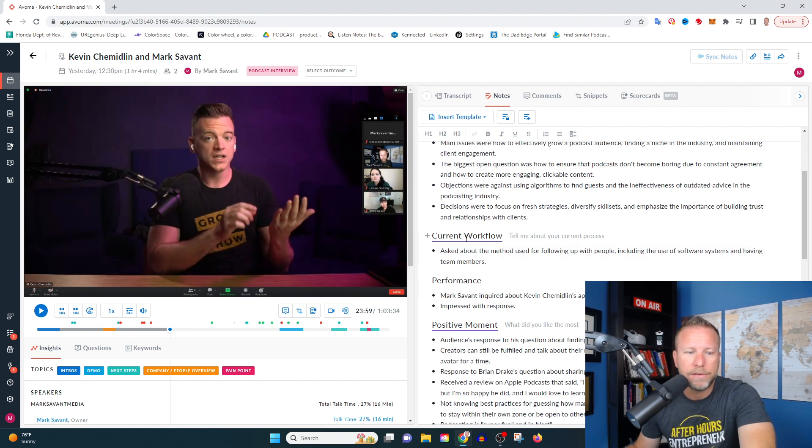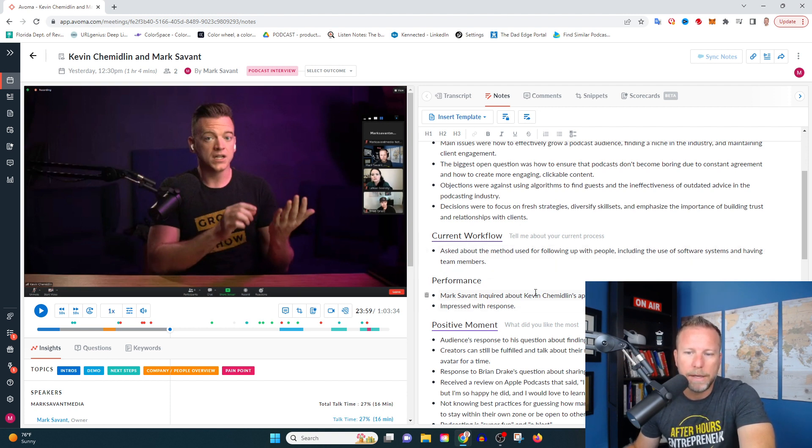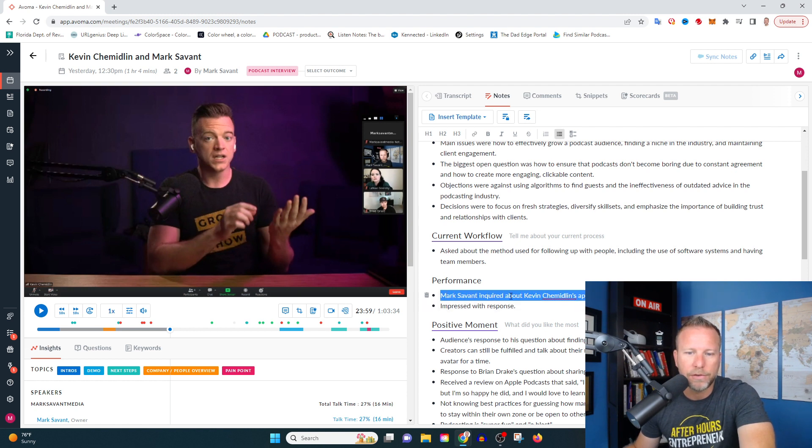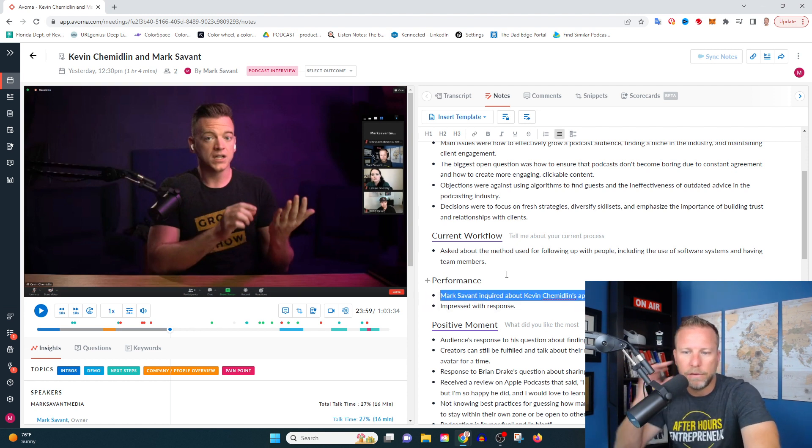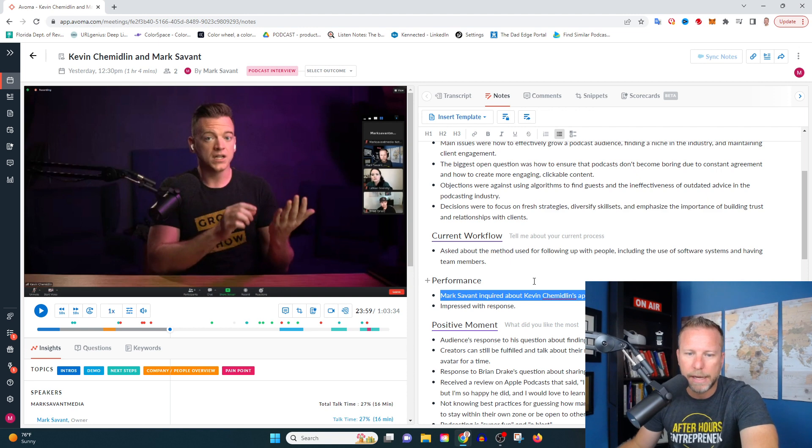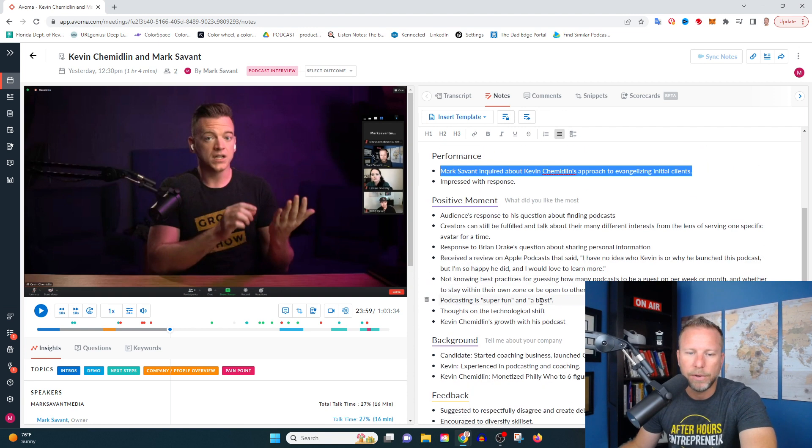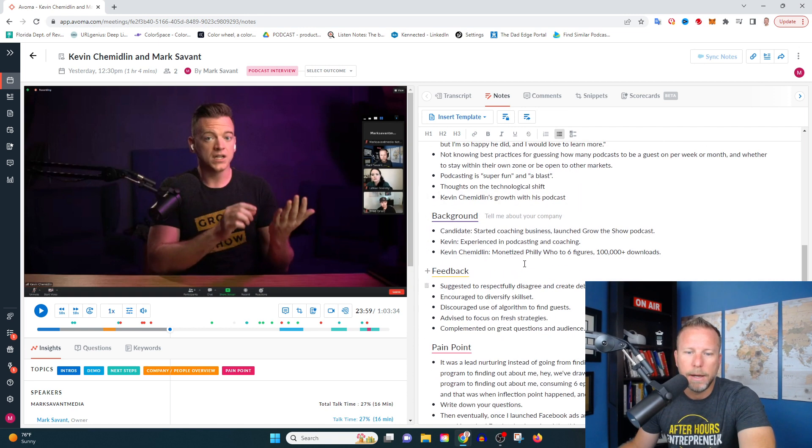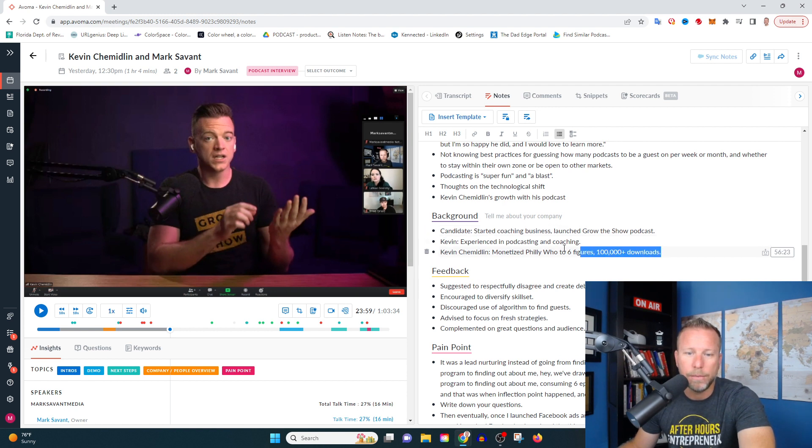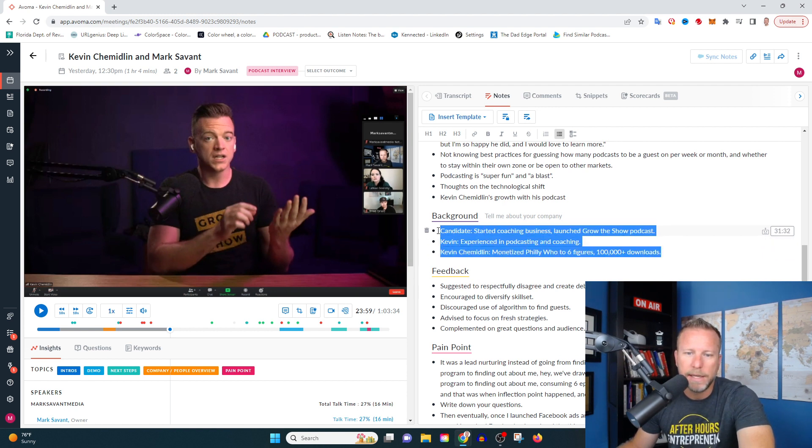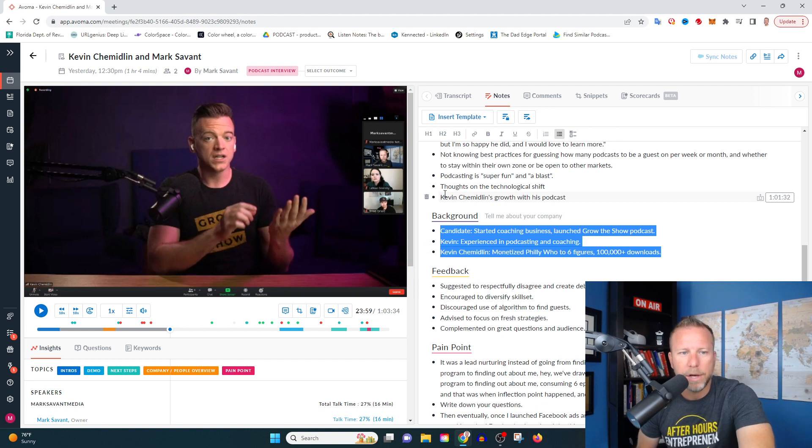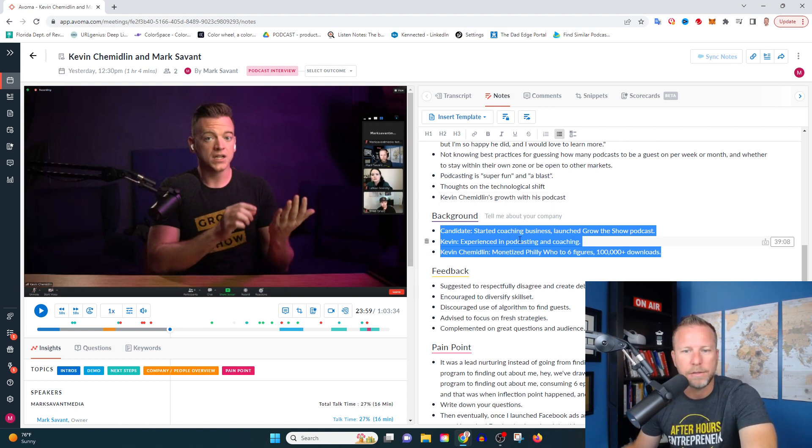It's giving you key takeaways from the conversation. It's going to be talking about specific moments, performance. Mark's impressed with Kevin's approach to evangelizing initial clients, positive moments, different parts of the background. This I think is interesting too. It's giving the background of Kevin and it's spot on.